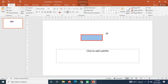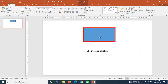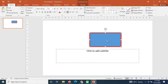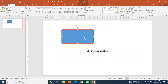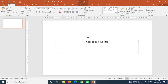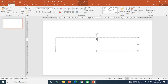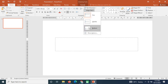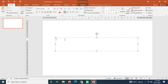The next thing I will look at is text alignment. Let's say I have a text and I want to align it to the left. I click the left-align button and the text is aligned to the left.